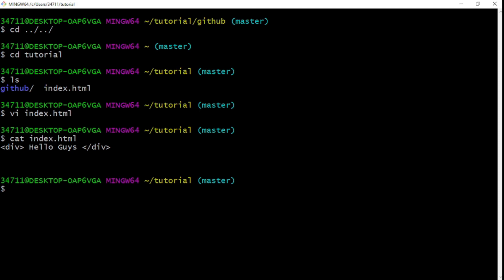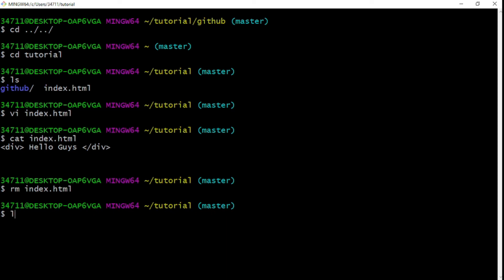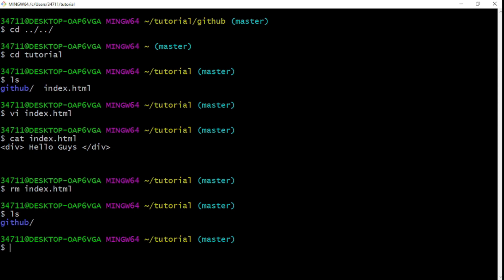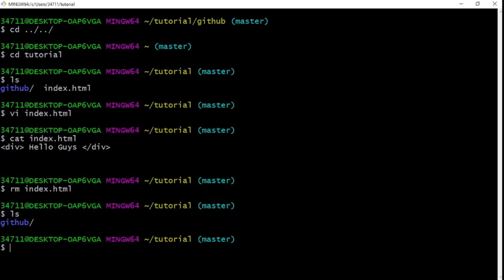Now let's look at how to delete a file — this is also very important. To delete a file, use the `rm` command followed by the filename: `rm index.html`. If we run `ls` to list the directory contents, you can see that `index.html` is gone — we successfully deleted it.